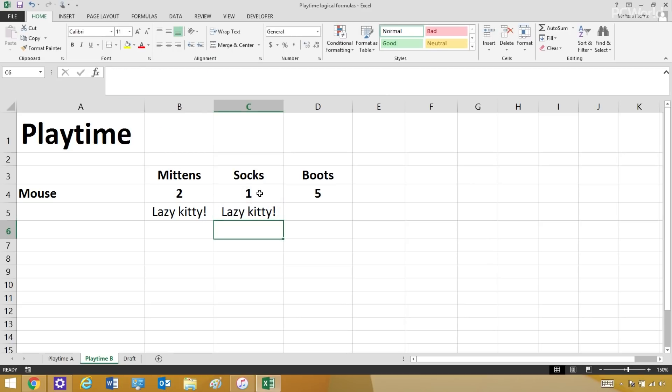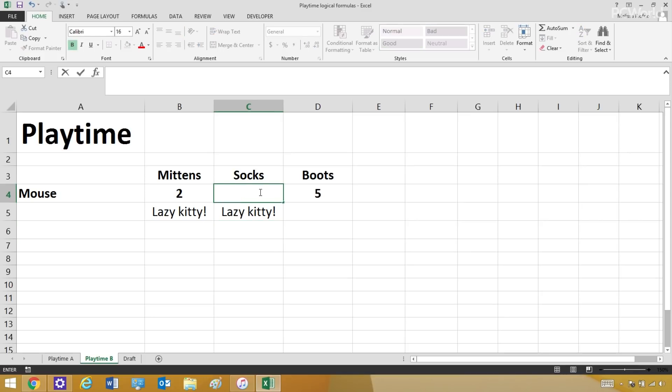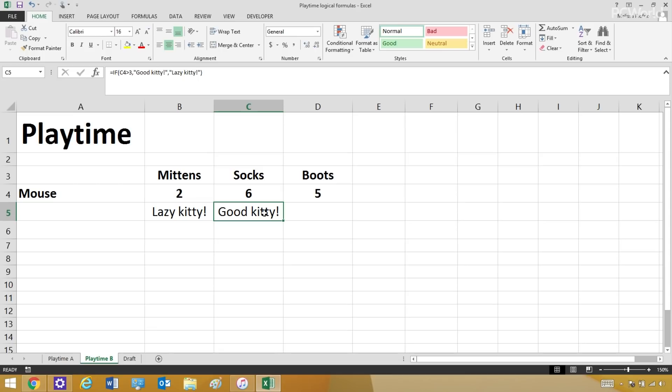Now, right now, Socks is a very lazy kitty. He only caught one mouse. But if he suddenly finds some energy and catches six mice, look at that, he's a good kitty.